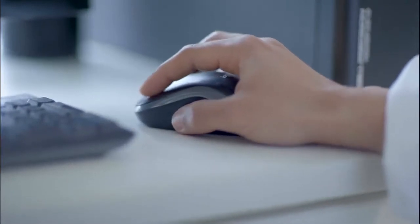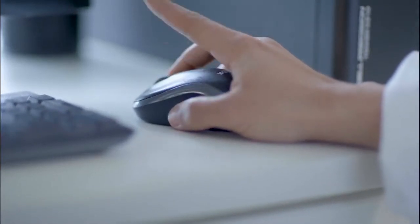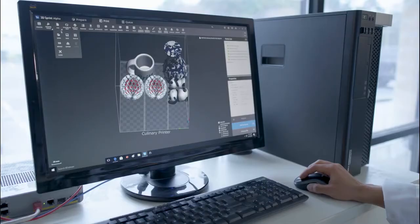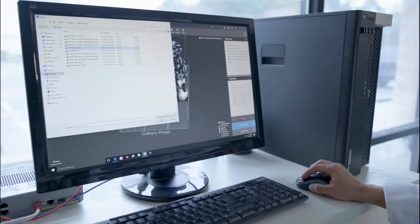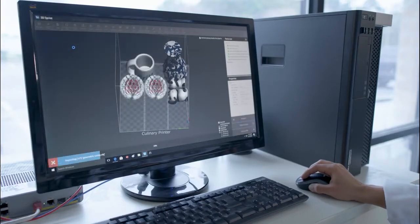Once you've chosen your 3D design, you download the file and open it with our 3D Sprint software that's included with your purchase.